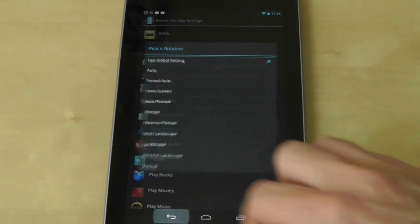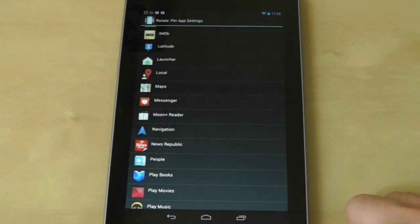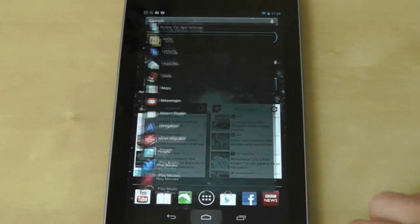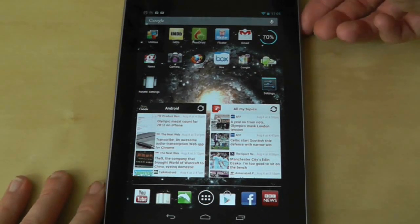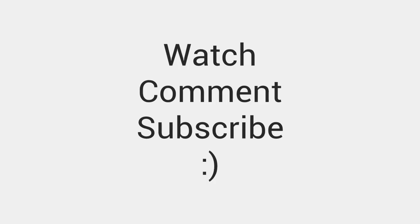Ultimate Rotation Control is free as a 7-day trial and £1.69 after that, but if you're one of the early Nexus 7 adopters who got the Google Play credit, you should definitely spend a little bit of it on this.